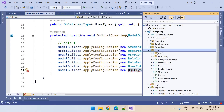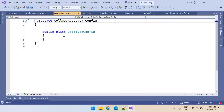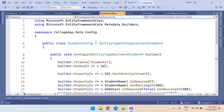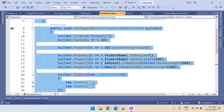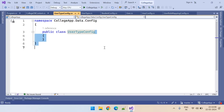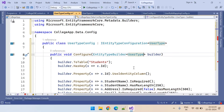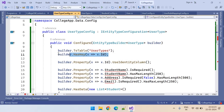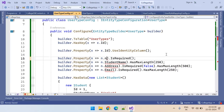Let us add the UserTypeConfig file. I have added it. Let me copy the existing configuration we have already discussed into the new one. I have pasted that. What is our table name now? Table name is UserType. Update your table name. Id is there and it is the primary key. Id is also the identity column. And what are our column names? Name and Description.